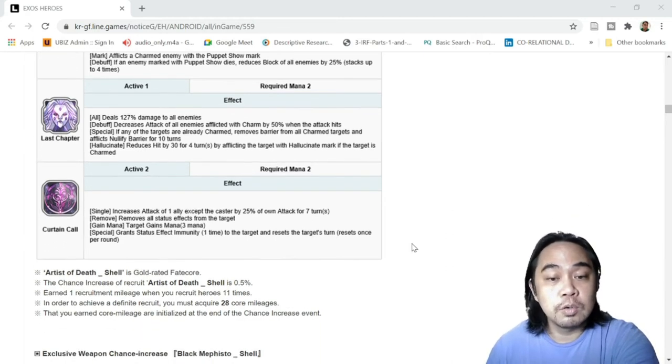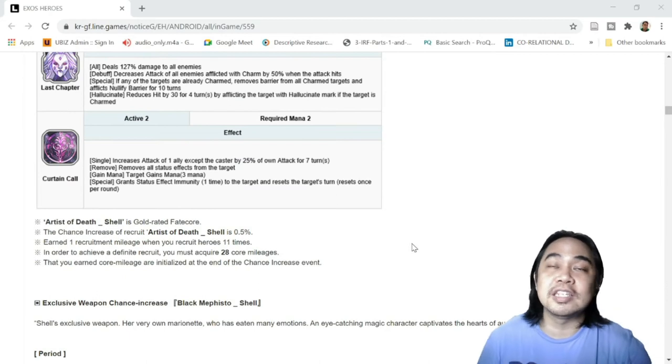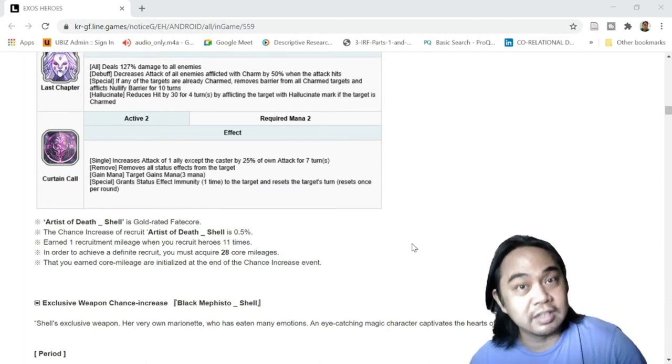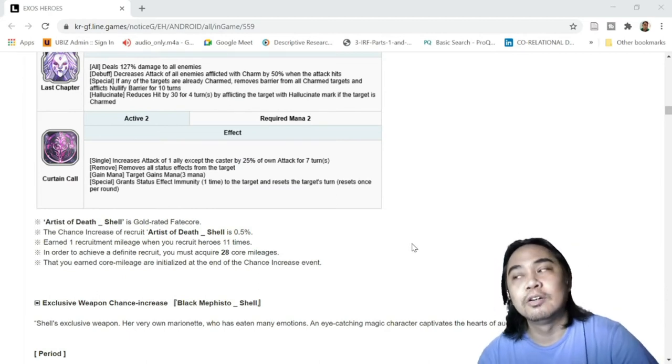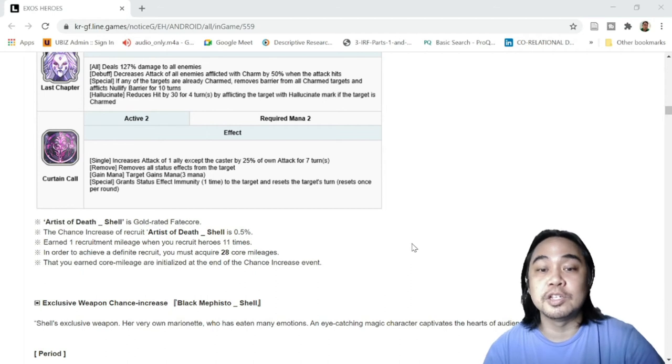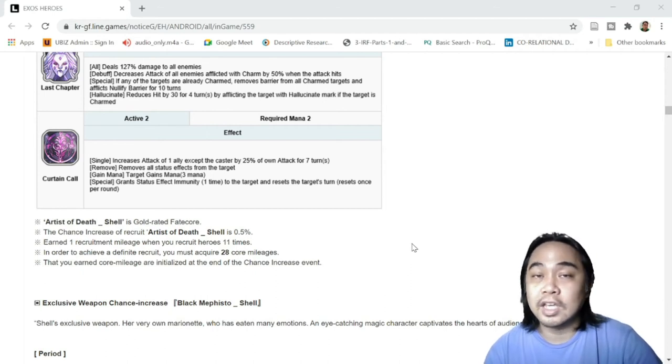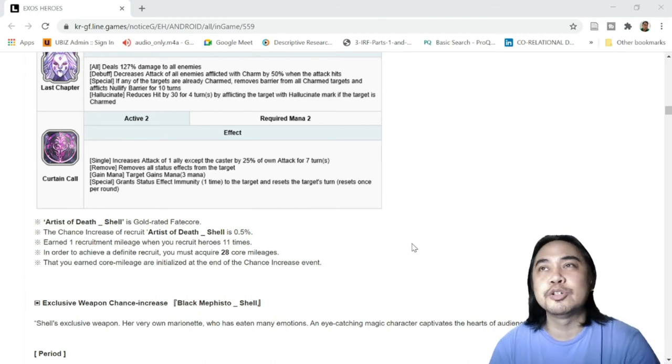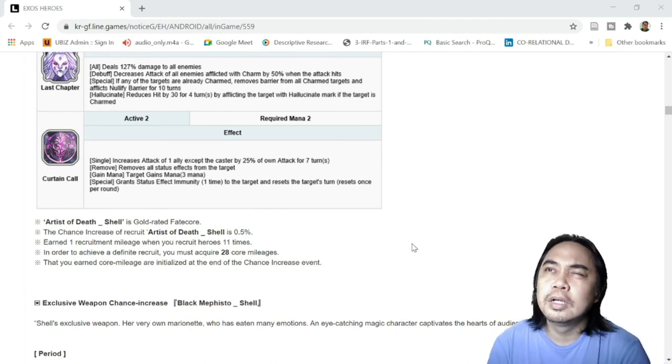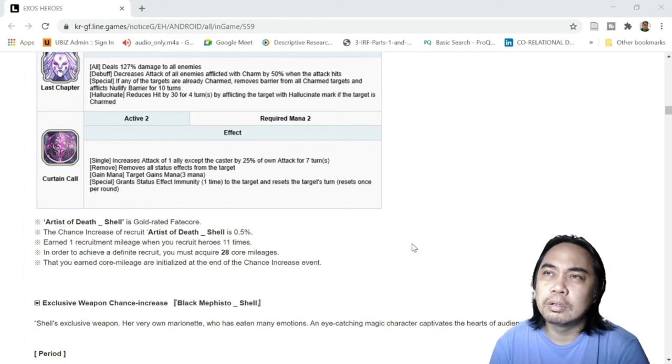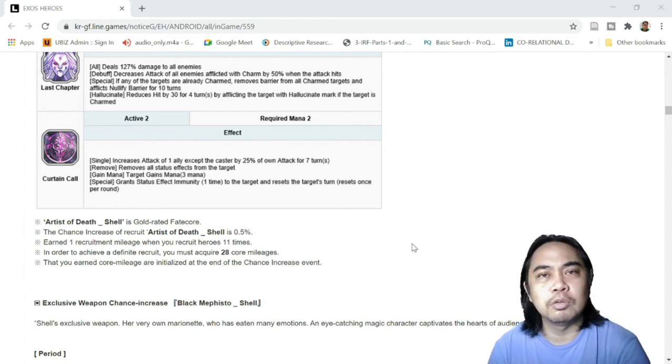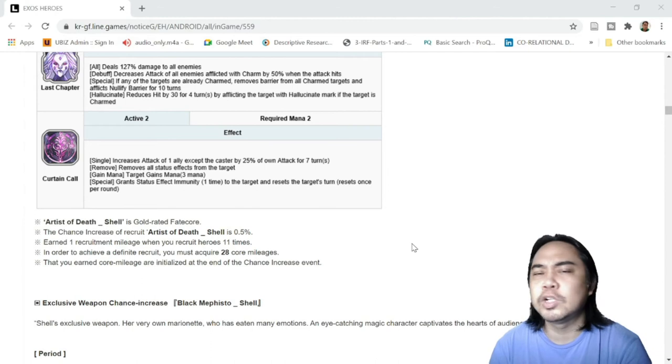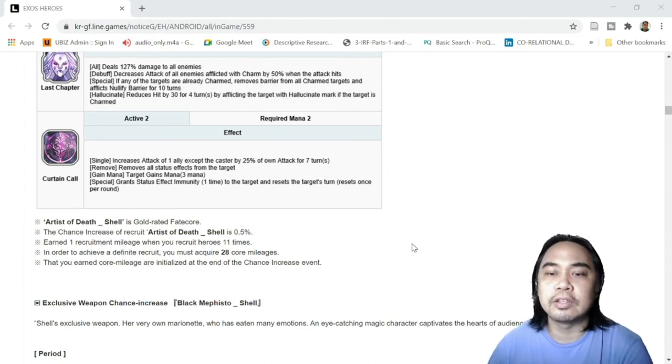For you to get FC Shell, it's a 0.5% chance to get her. Again, 28 core mileages for a gold Fate Core. And I'm sure I'm going to pity her, I think so. I think I'm going to pity her, but we'll see, we'll see. I hope I get her early.